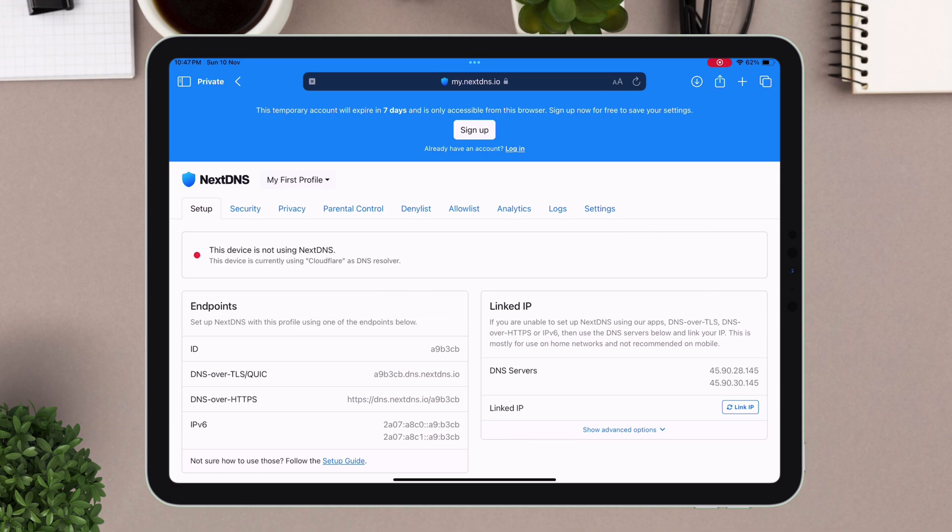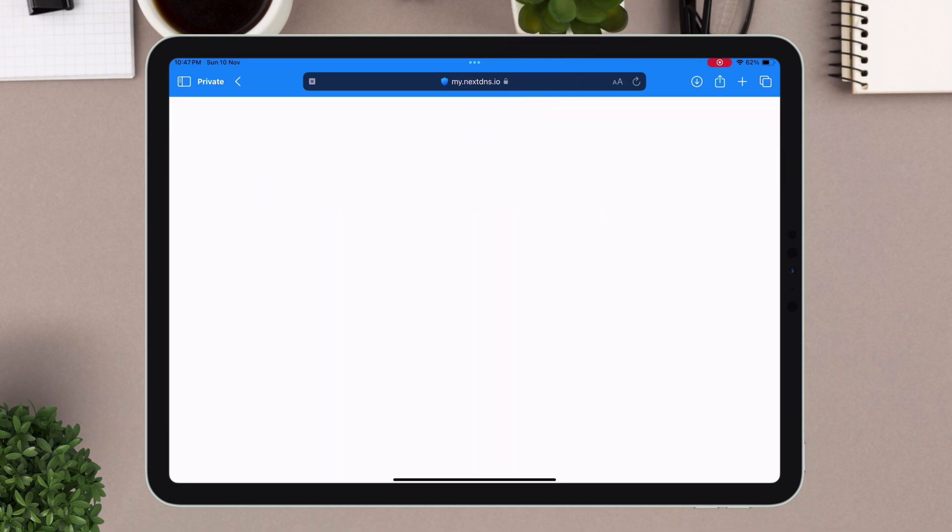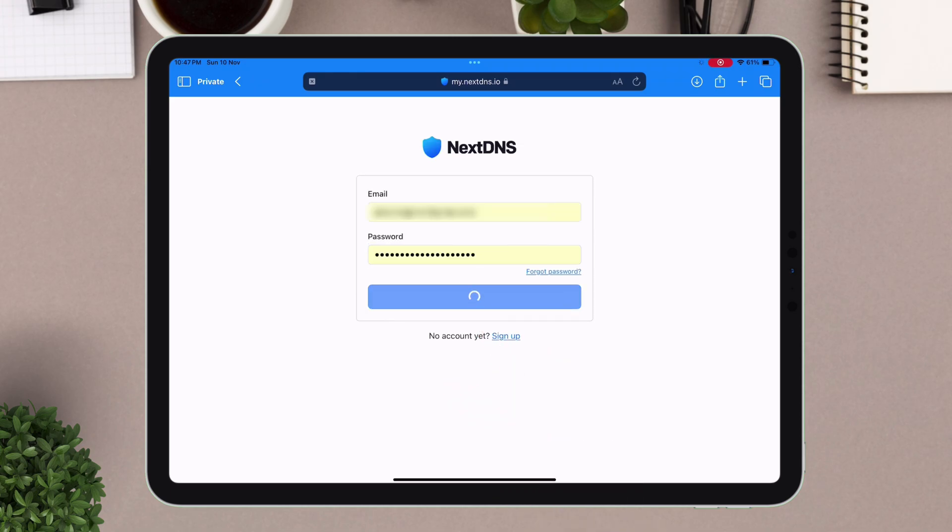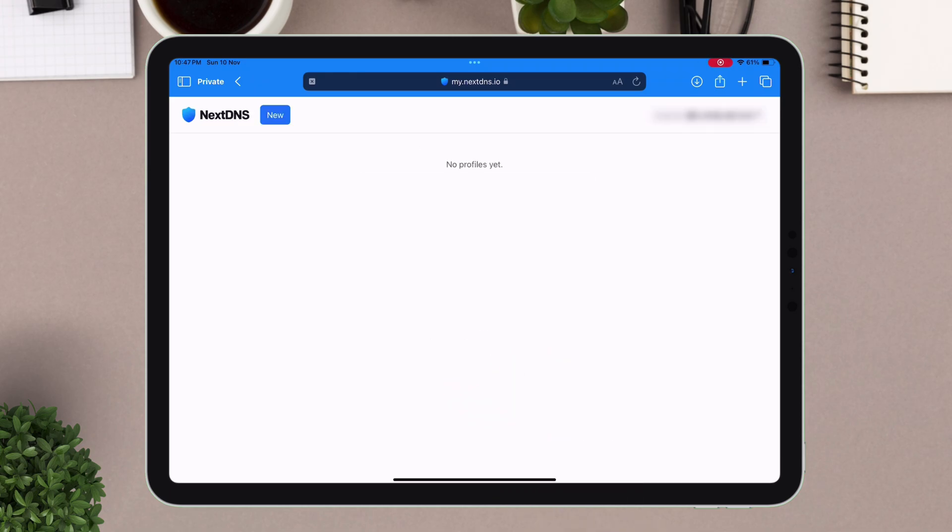Having an account will save all your DNS settings. I have an account, so I will just log in with my Google account. Once logged into NextDNS, you will see a blank page with an option to create your first DNS profile.